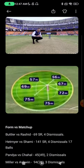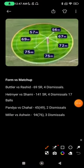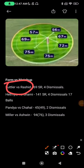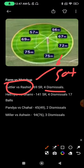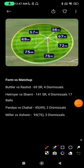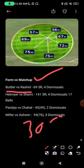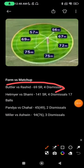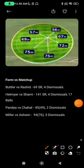Now the form versus matchup section. First matchup: Butler vs Rashid. Rashid has dismissed Butler four times with a strike rate of just 69 in 60+ balls. If Butler starts slow, Rashid can pick him up. But Butler is fielding at long-on/long-off, so he'll take catches there too. Even if he gets through the powerplay, he'll score 30-35 anyway. So this matchup only really matters in deciding whether to remove Butler as captain or vice captain.